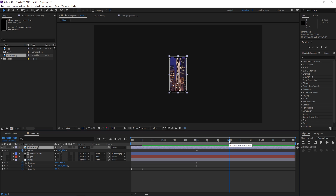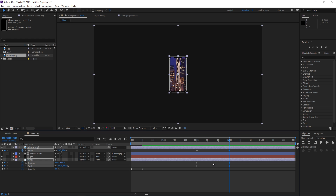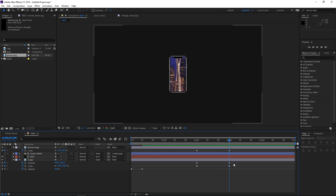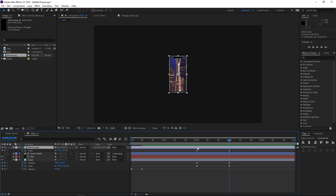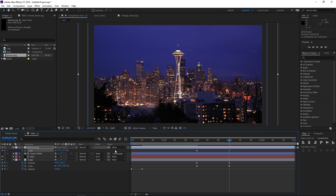Let's set the playhead at 3 seconds and create a second set of keyframes. Right now the easiest part is gonna be animating the phone — we just need to increase the scale until it covers up the entire screen and that's it.